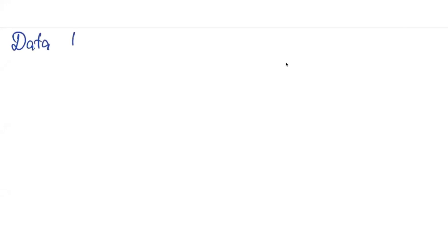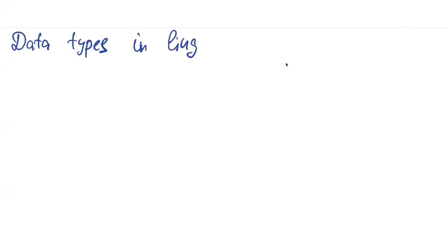Today's lecture will be devoted to some data types in linguistics, and actually not only linguistics.